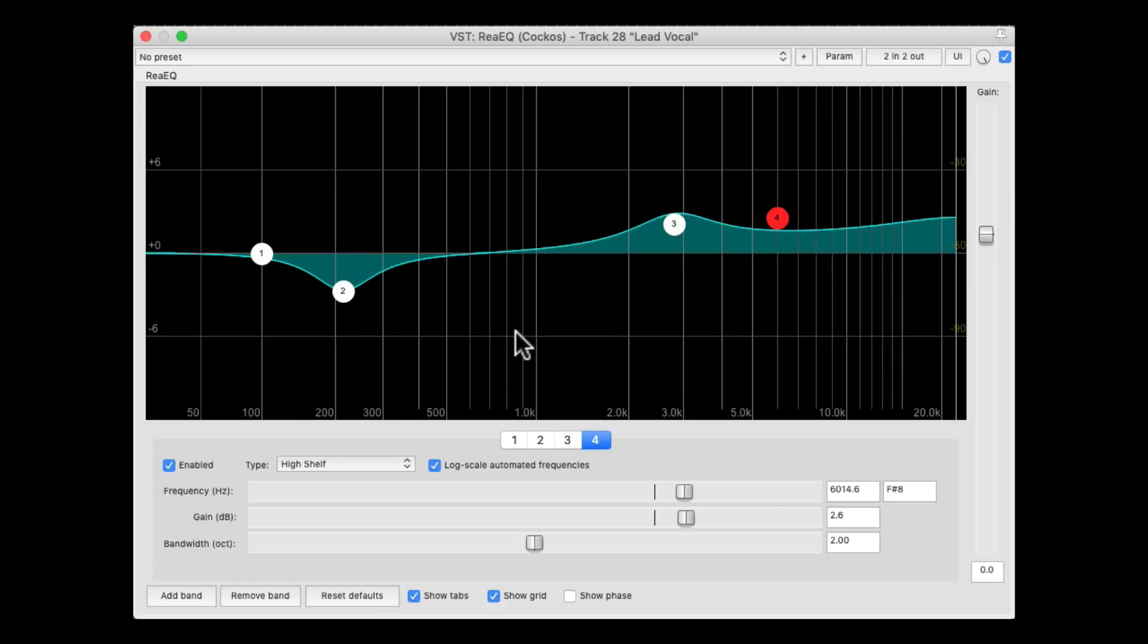So it's a great way of focusing, or really fine-tuning, any frequency we want to cut or boost. So that's pretty much it. That's how to focus or solo the frequency with re-eq in Reaper.